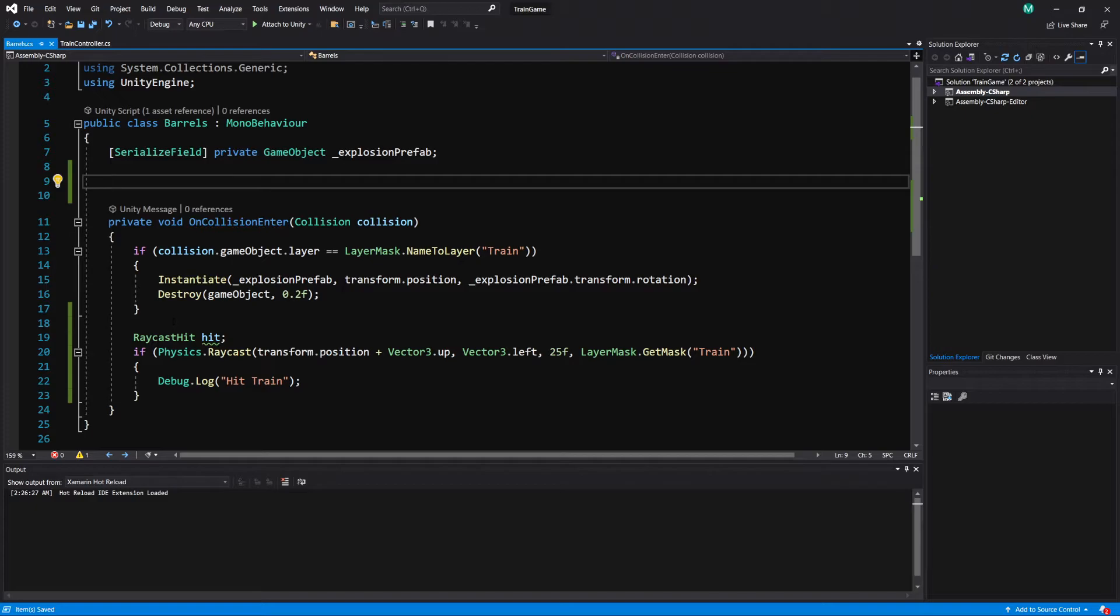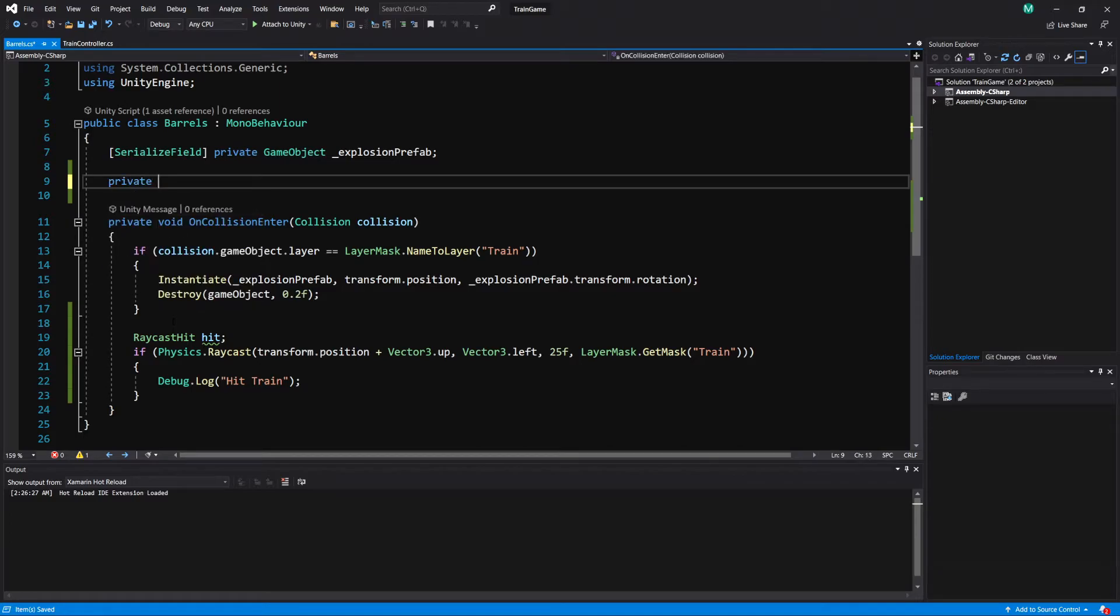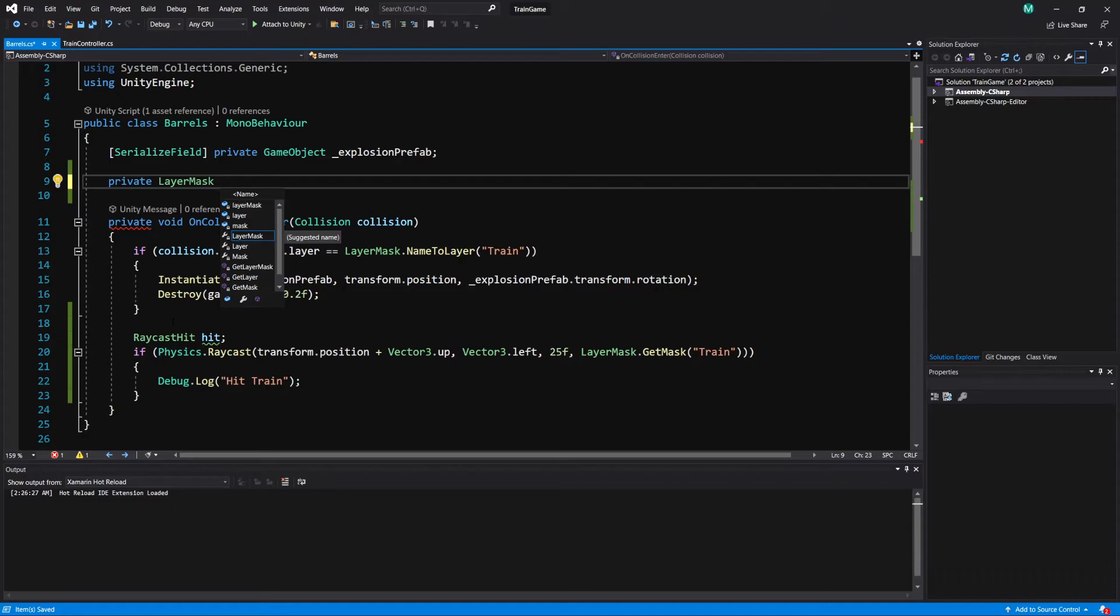So let's just make a layer mask variable so same as any other variable. I'm just going to do a private type layer mask and I'm just going to call this layer mask with an underscore. You can name it whatever you want.